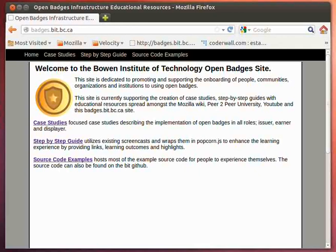Hello, my name is Peter Rossthorn and I'm developing learning resources on how to implement Mozilla's Open Badges infrastructure. I'm creating a series of screencasts and step-by-step guides to help the learner understand how to use the Open Badges infrastructure in a number of different learning and skills and knowledge acquisition strategies.